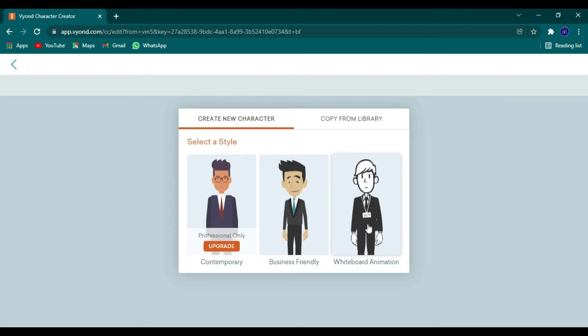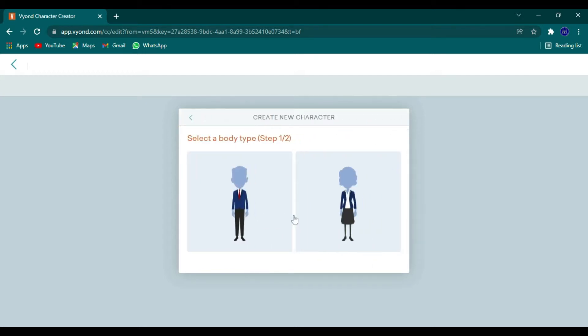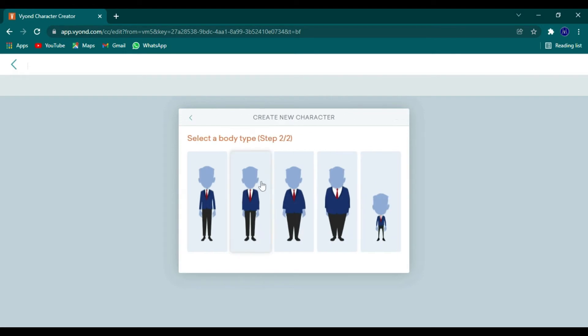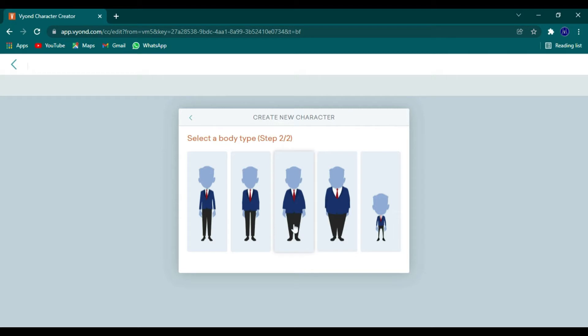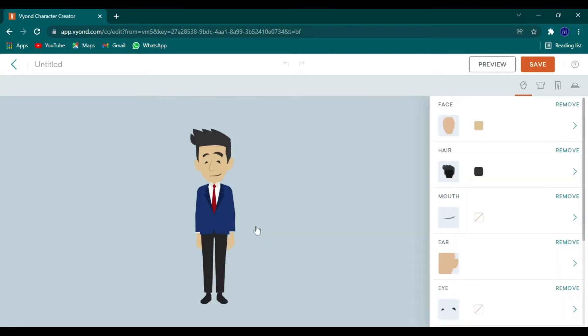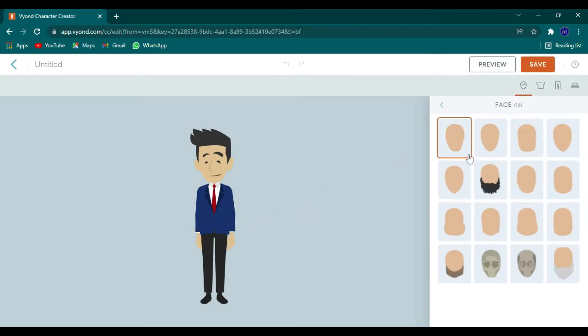We have business friendly, contemporary, and whiteboard. The contemporary one is my favorite, so we're going to start with the male. They do have several body types and the smallest is a child. There are limited actions with a child, so I very rarely choose those.